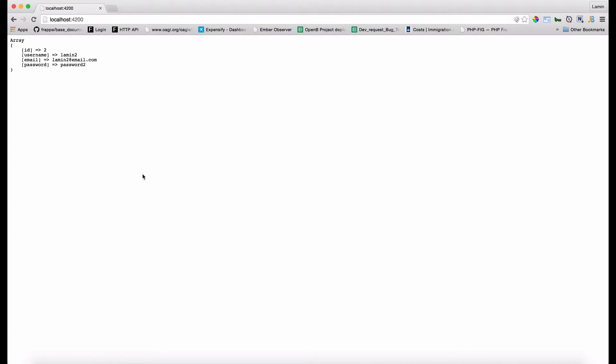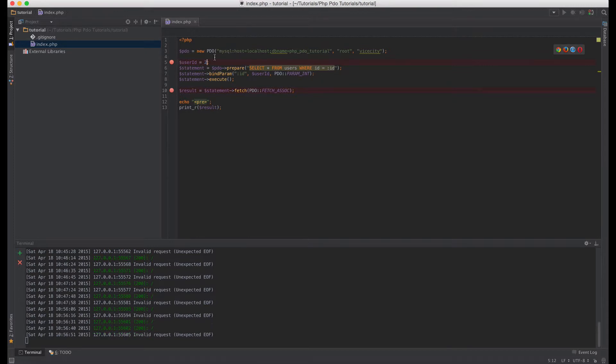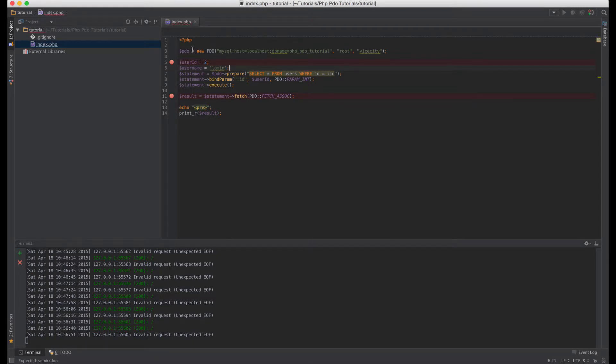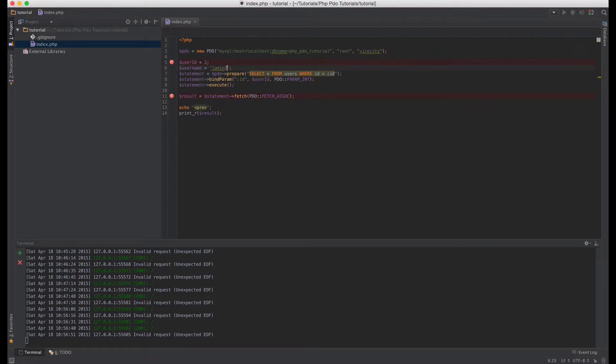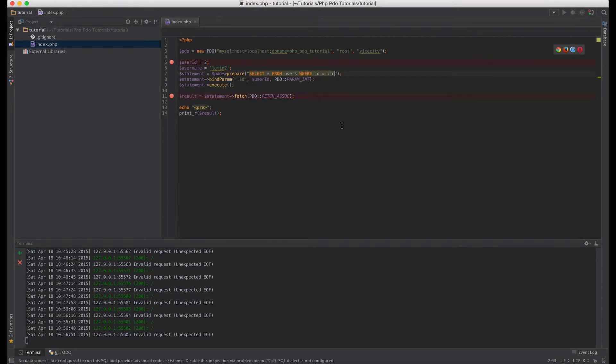Okay so that's how binding works in PDO and there is another way you can do it. Let's say you have more than one item that you want to put dynamically here, so let's say you have a username as well and the username is lamin and you want it to do two checks when the user id equals to two and the username is lamin two, okay? So you can go ahead and say where id equals to id and say and username.